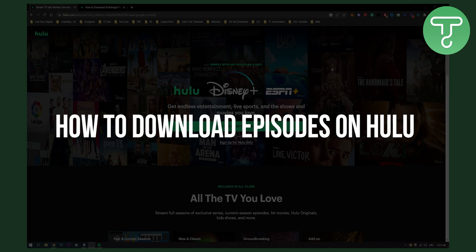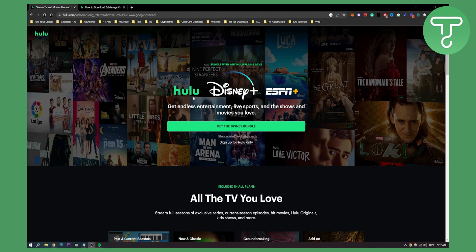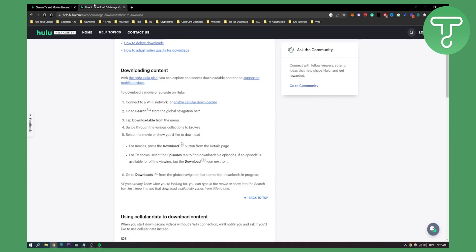If you have the right plan on Hulu, you can basically download episodes for free and then watch them offline. So how can you do this? Let's get started.